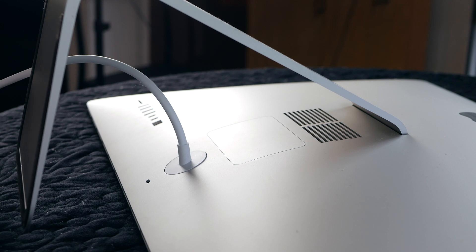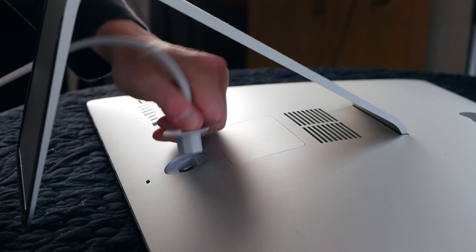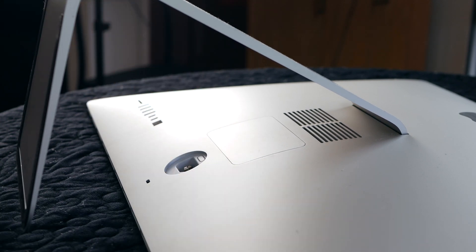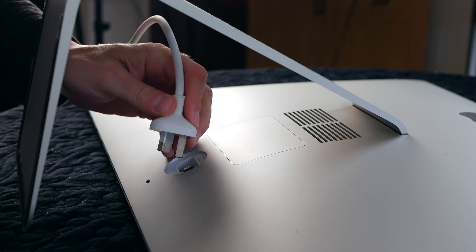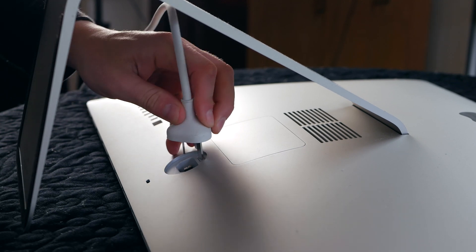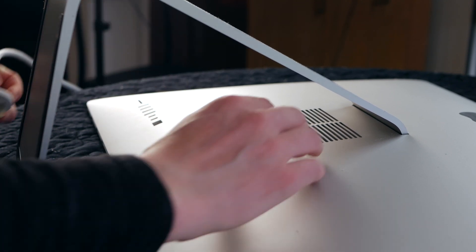Step four is to remove the power cable by pulling upwards. Using the opposite end of the power cable, you can push down on the button releasing the RAM door.